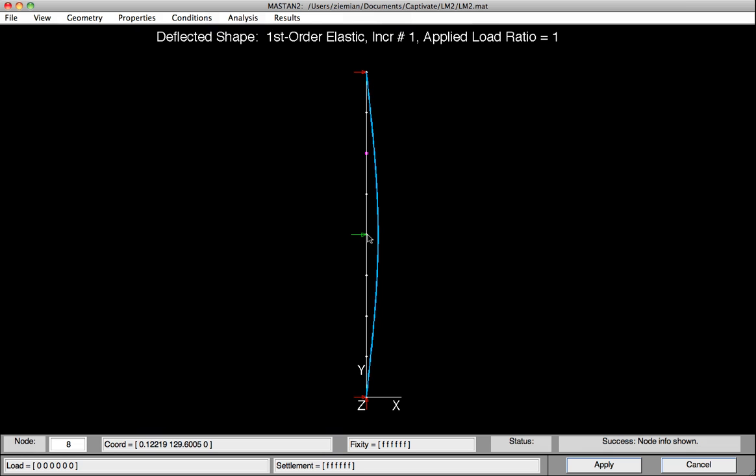Of course, all the other nodes have also been shifted over, and we can see that by clicking on any one of those. So maybe I'll click three quarters of the way up. And we can see that Node 8 is also shifted over.